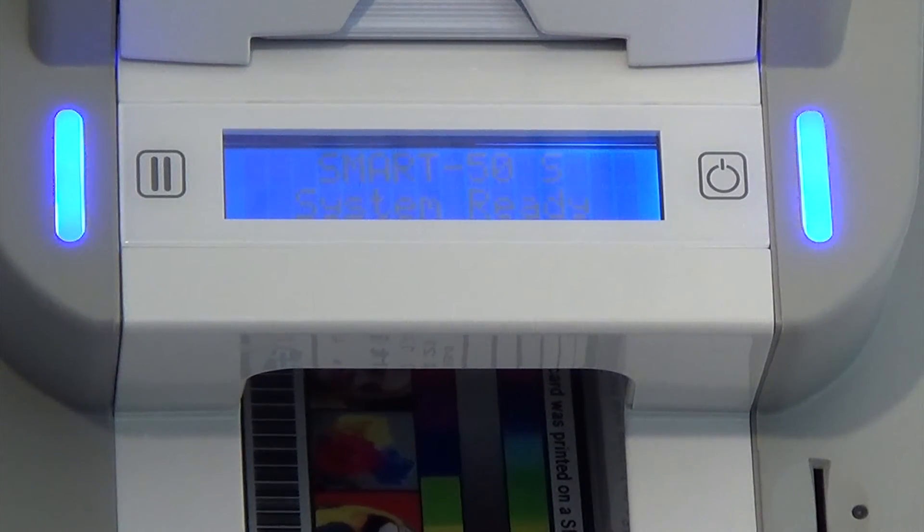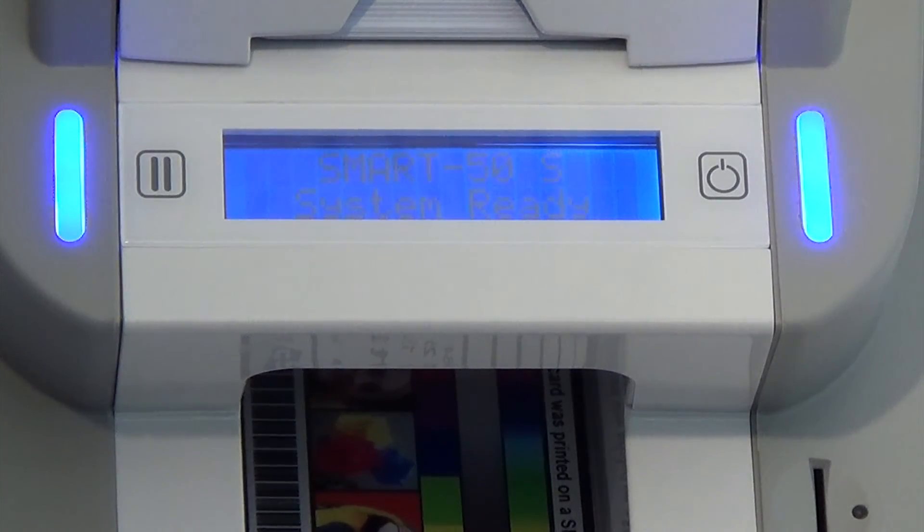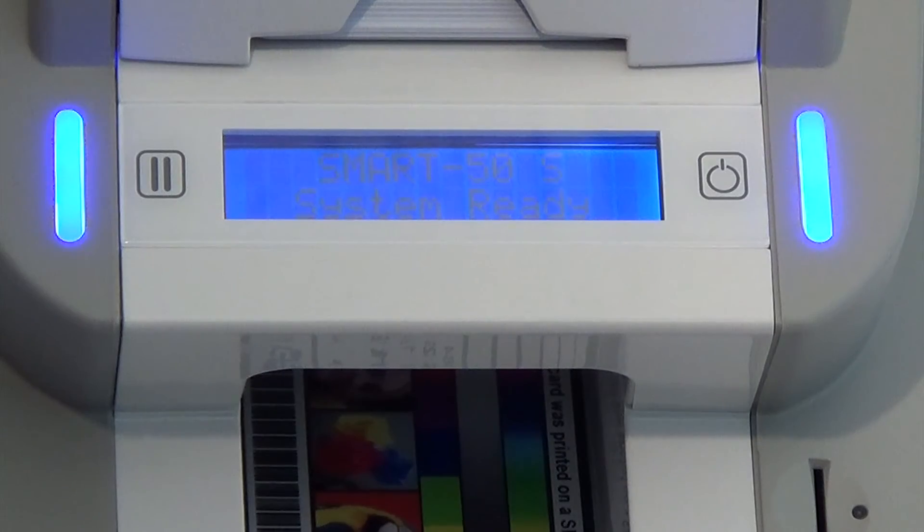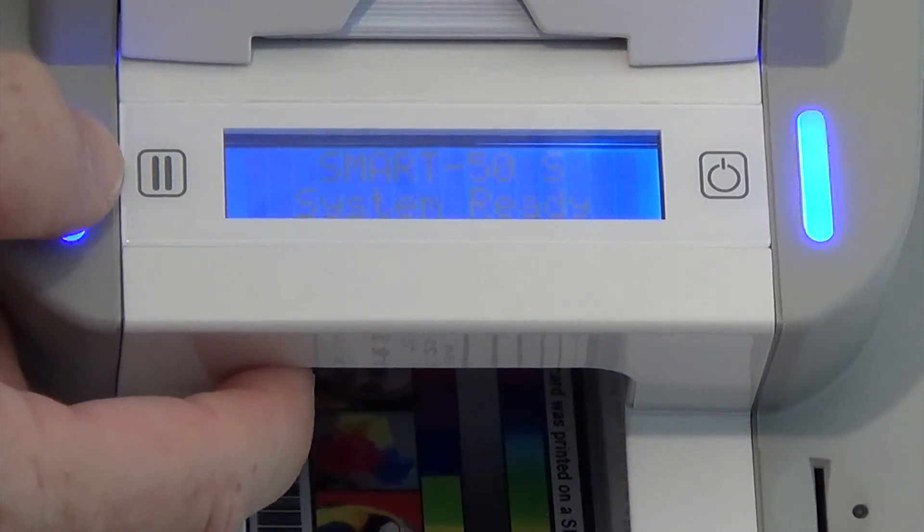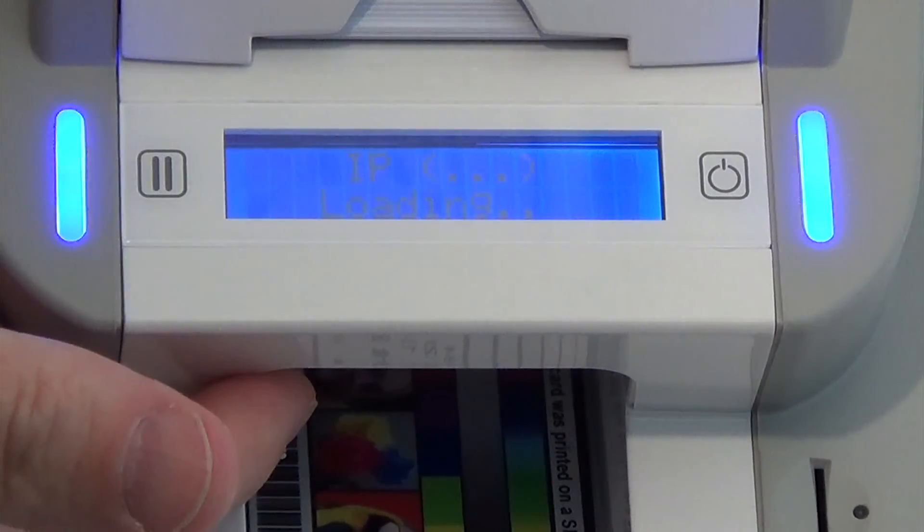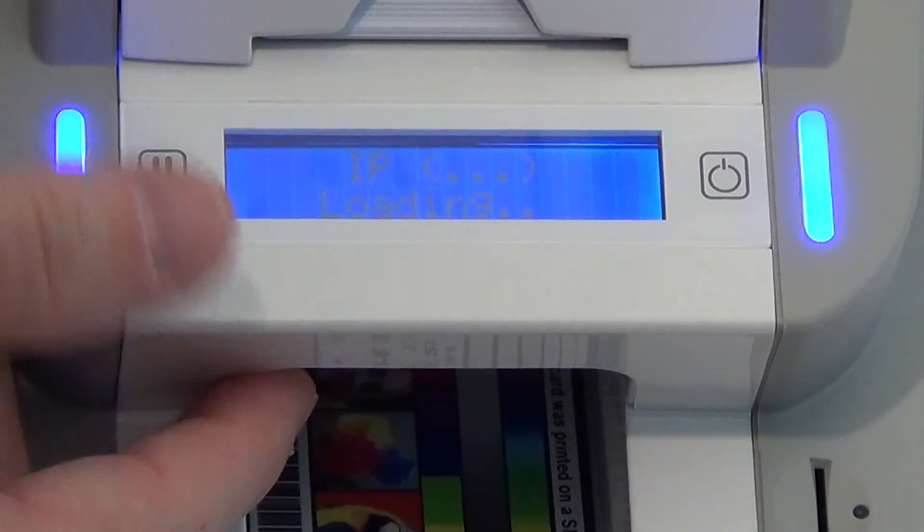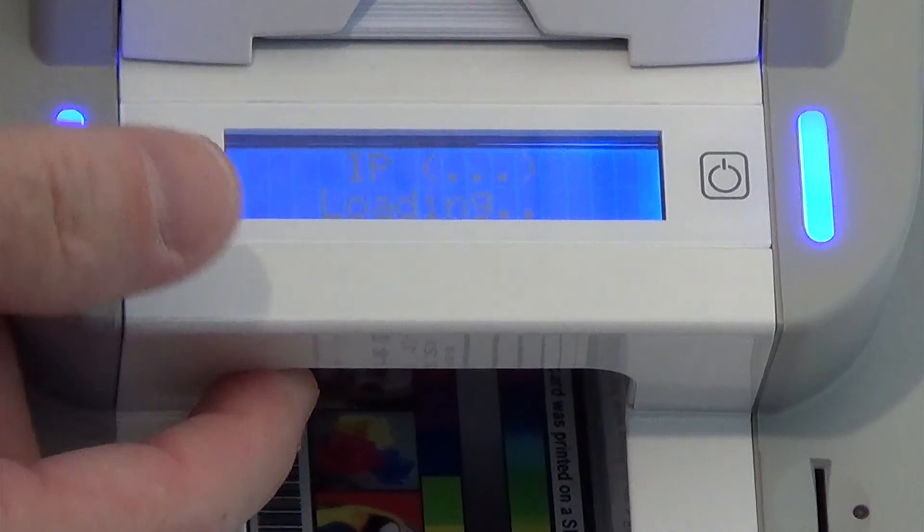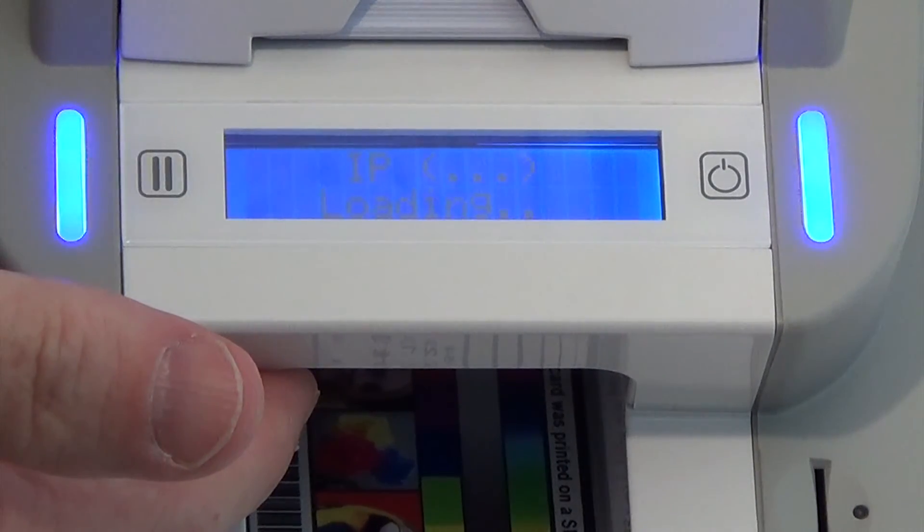Once your printer is on, the handy two-line display will show real-time status of your printer. In addition, you can view ribbon balance and if you're on a network, the IP address can be displayed.